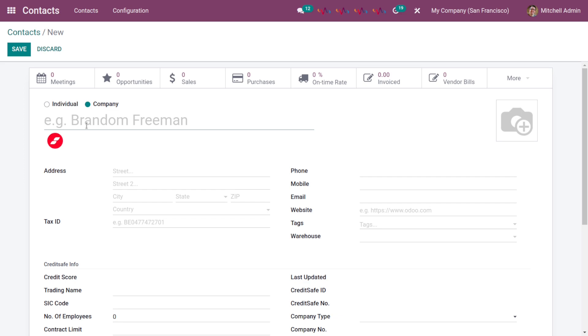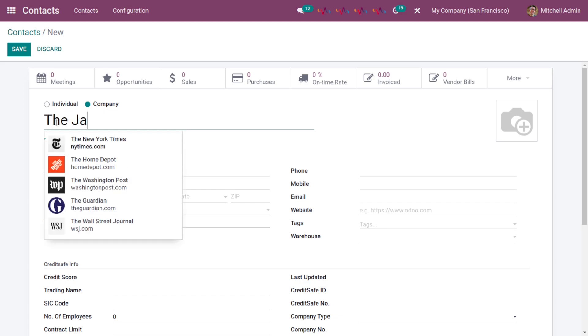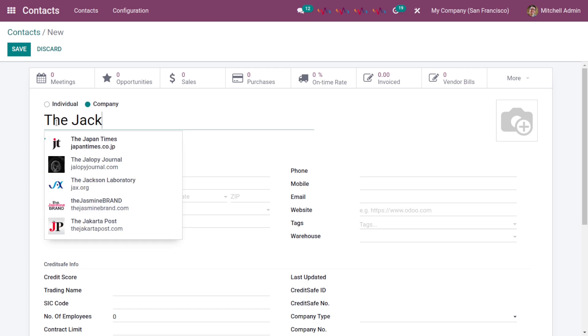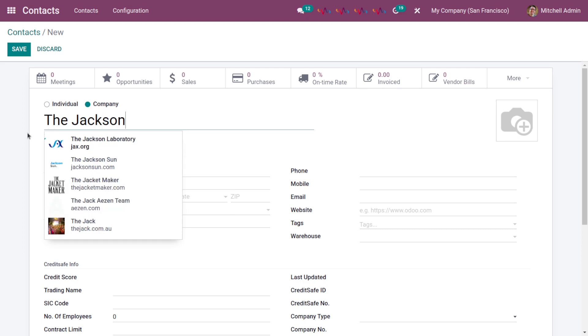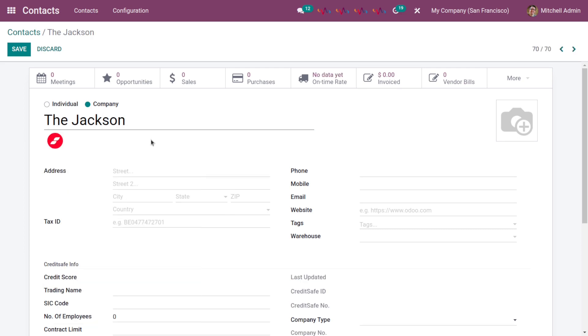I want to create a company contact with the name Jackson. I am going to choose this company, then click on this CreditSafe button.